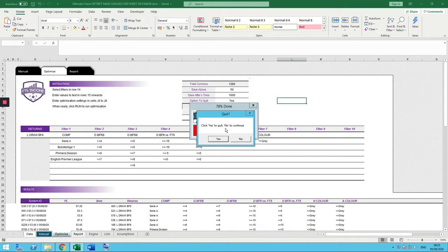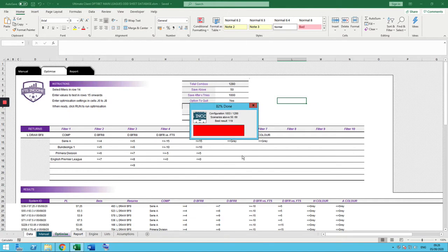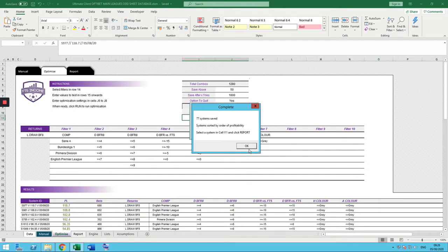It says: I've done 1,000 — do you want to pack up and look at what you've got, or do you want to continue? I'm going to click no and let it run out those final 280. Please carry on. Our best result is now 119. It's saved 77 systems — out of the 1,280, it has found 77 systems that have made more than 50 points, sorted by order of profitability.